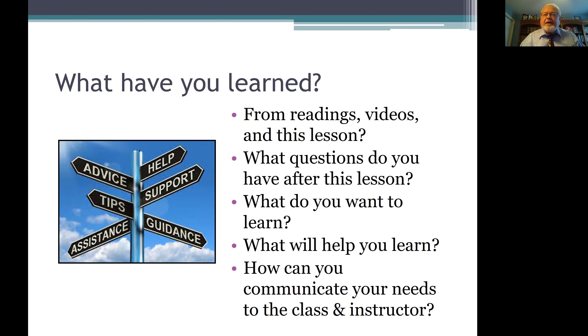I'll be glad to have this discussion with you. Looking forward to it. Thank you.